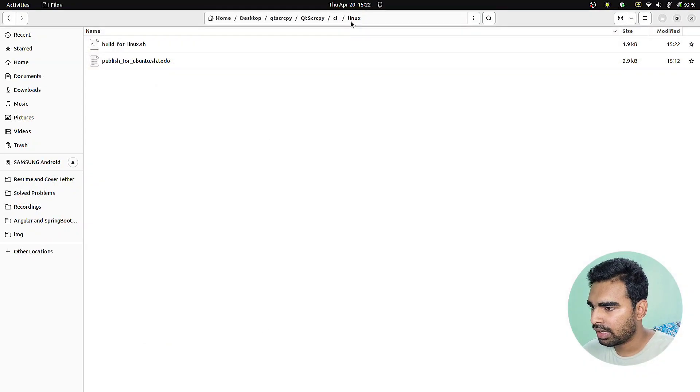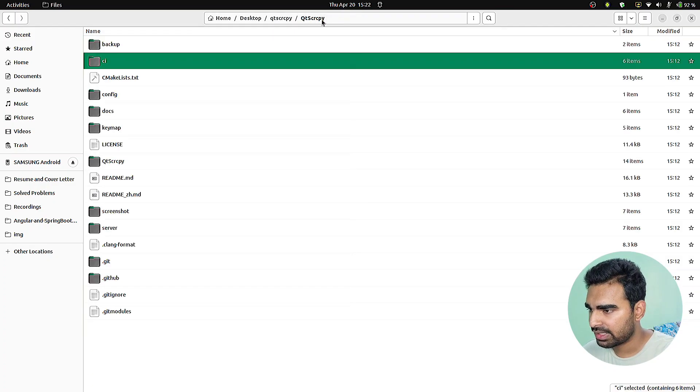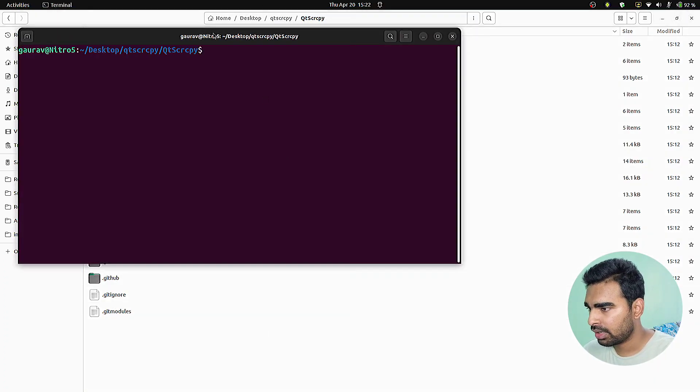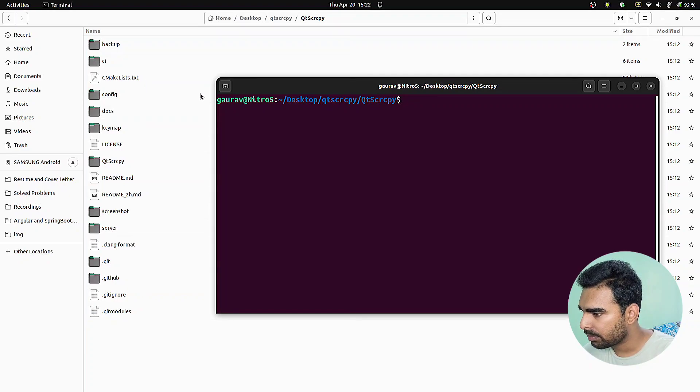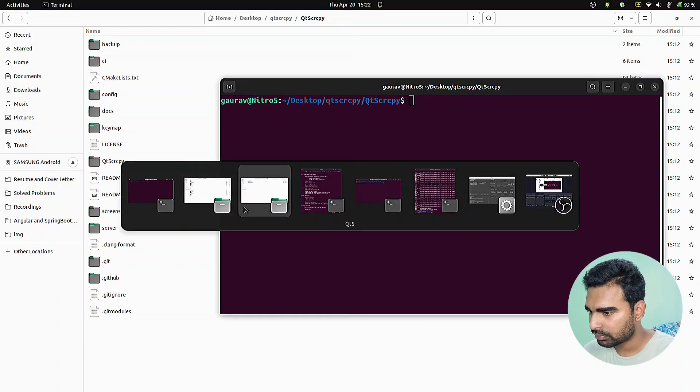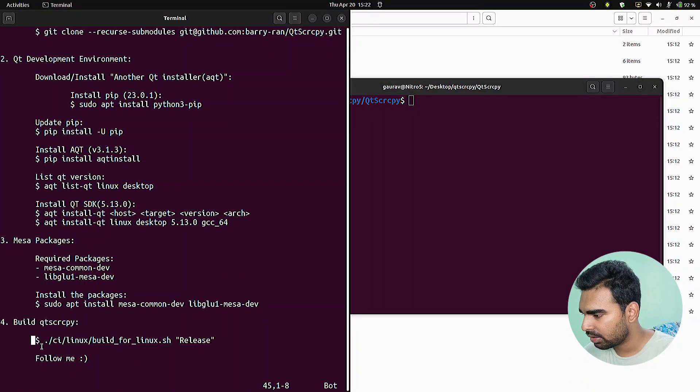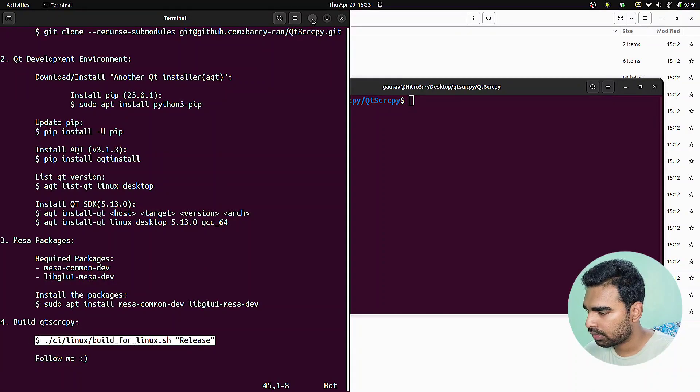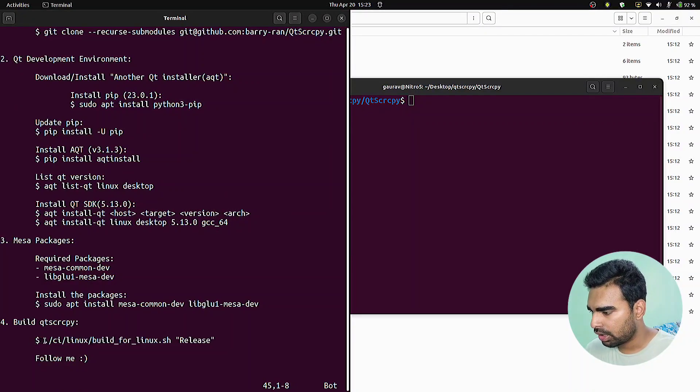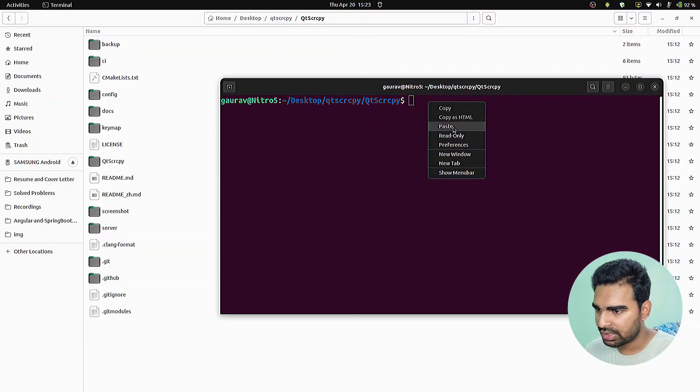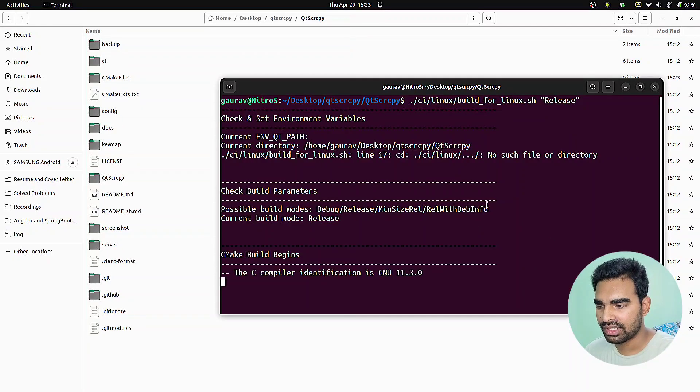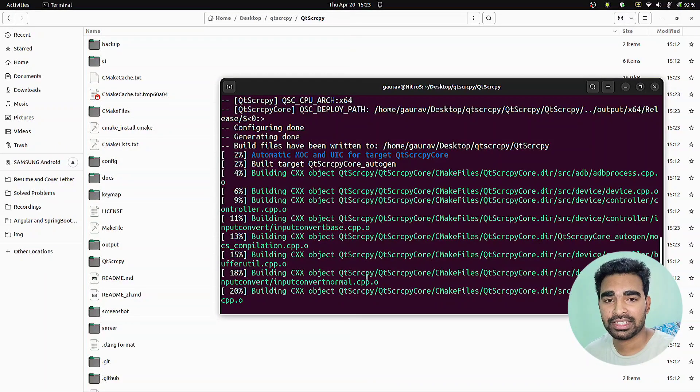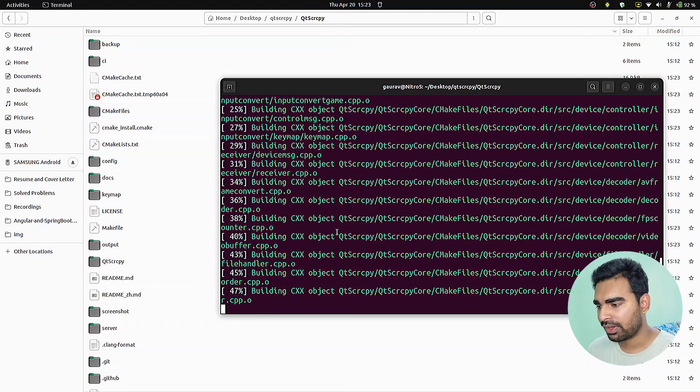Just go back to the qtscrcpy folder and open a terminal here. While building the software, we need this CMakeLists.txt file. From the instruction file, we need to copy this command and then just execute it. It will start the building process. It will go until 100 percent. Just wait for it to get executed and build our software.